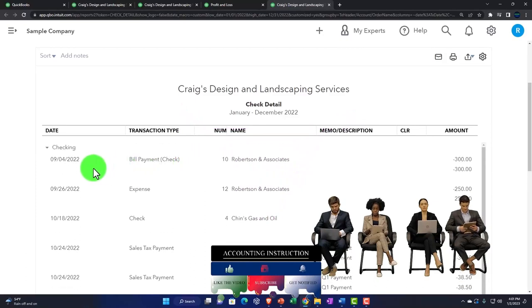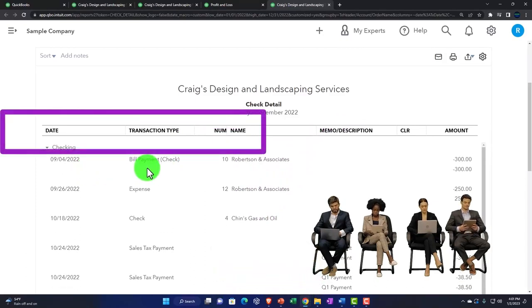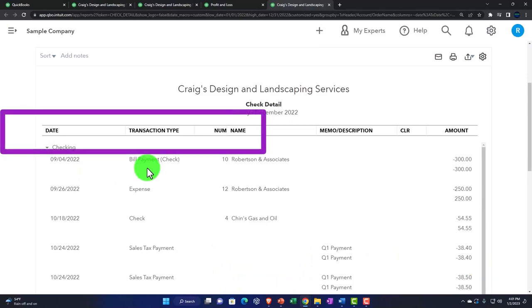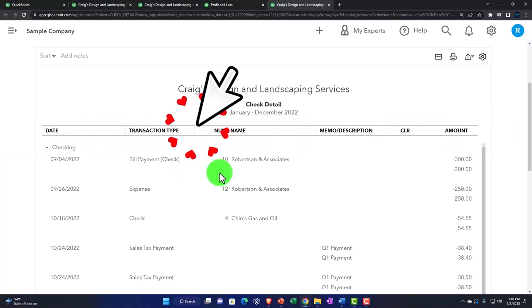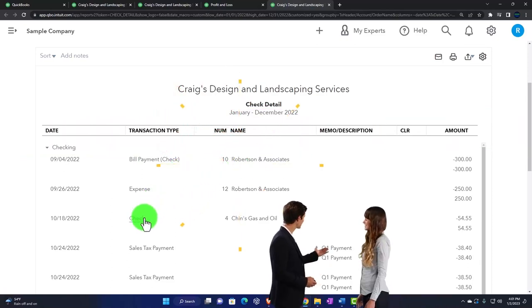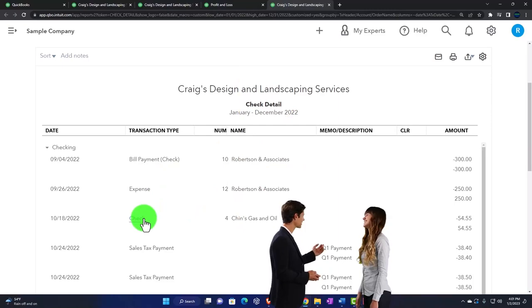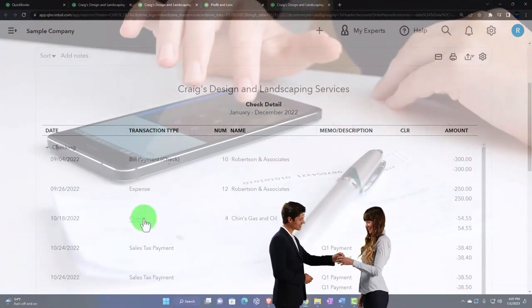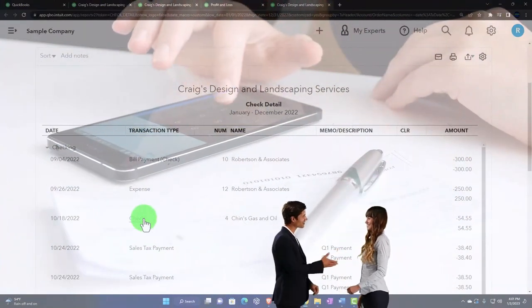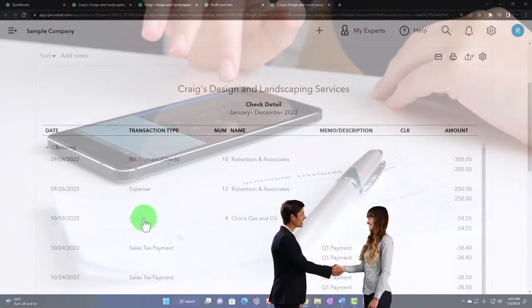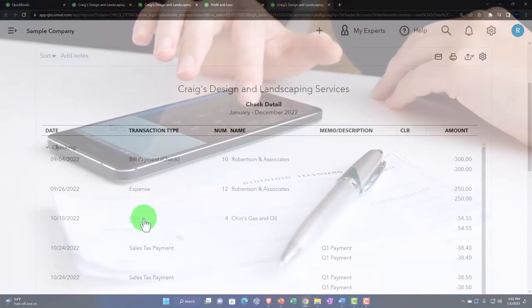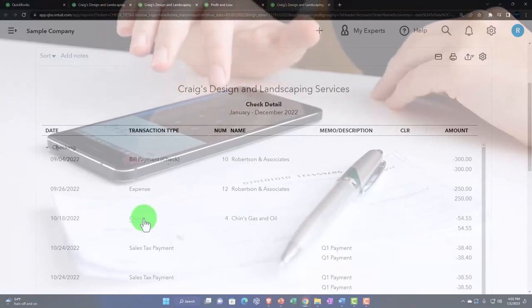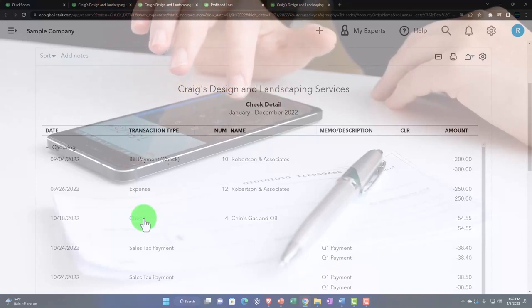And so we've got the date, we've got the transaction type, the thing that was entered in order to record the decrease in essence of the checking account, the number, the name. Notice what type of forms we have here on the decreases. They're not all just check forms. The check form is the broad encompassing form that you can think of as the one being used to decrease the checking account. And then you have other forms that also give you more information just because of the form type being used.